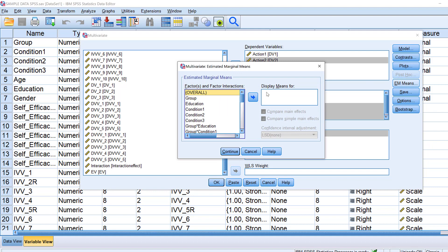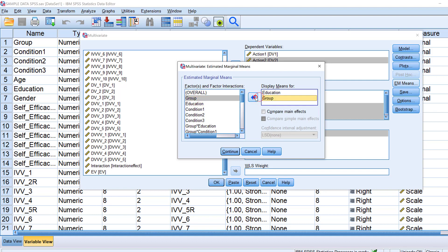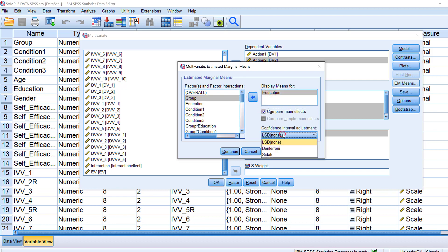I don't need to put anything for the estimated marginal means. I could just want to display the means for one variable or for many variables. And here I could just compare mean effects if I want. I want to do that only for education and compare mean effects.